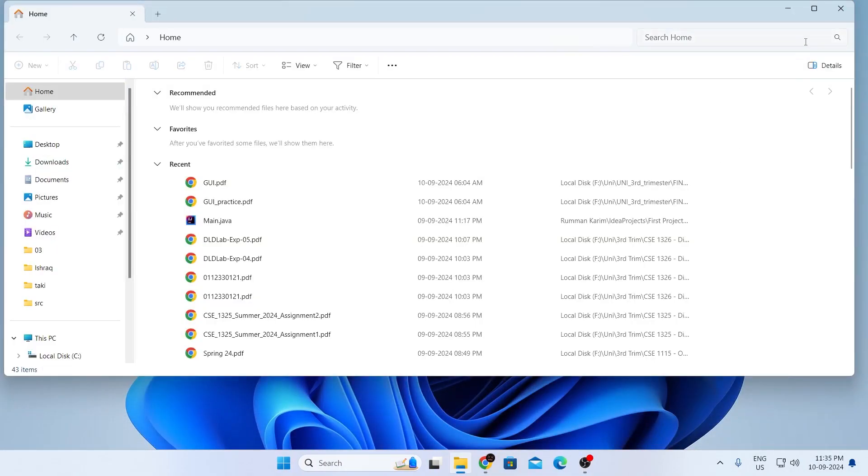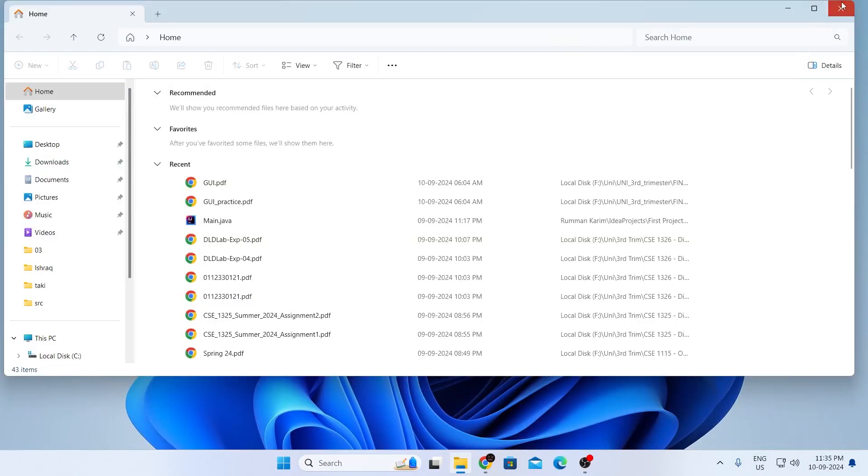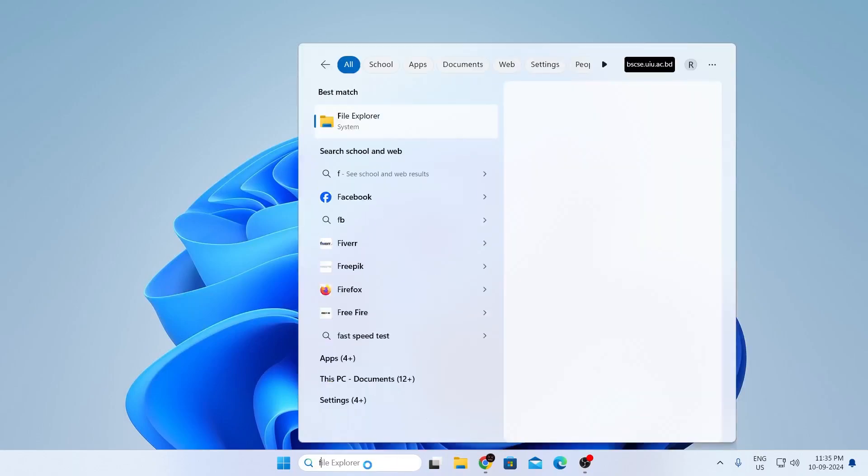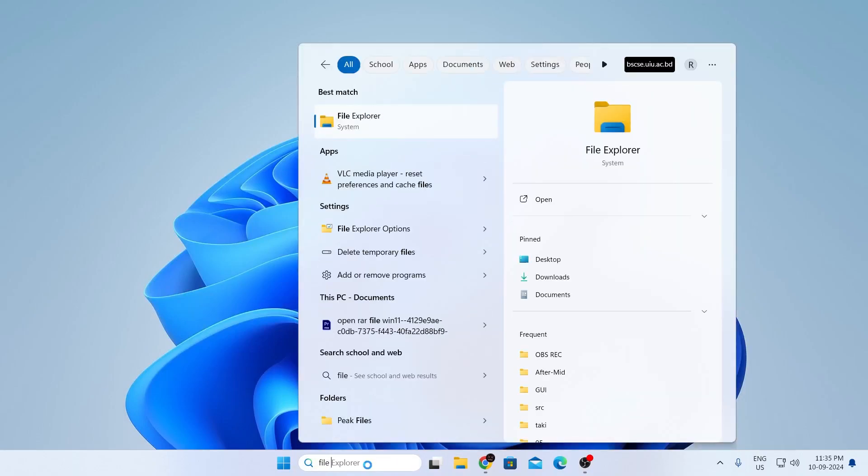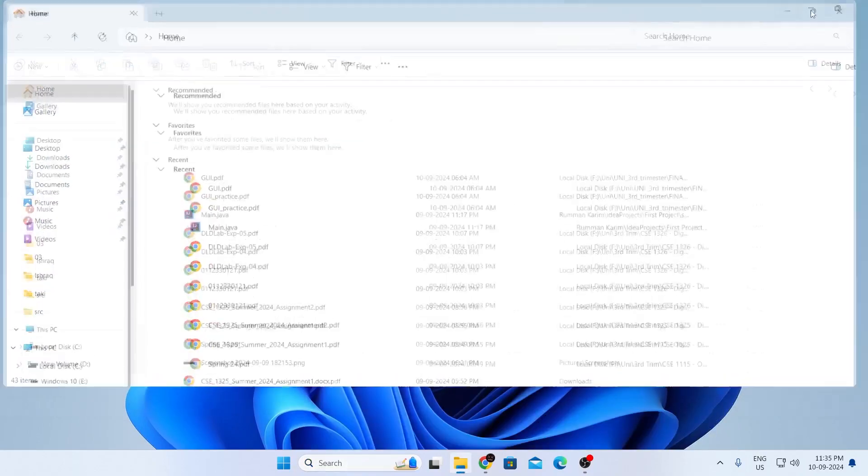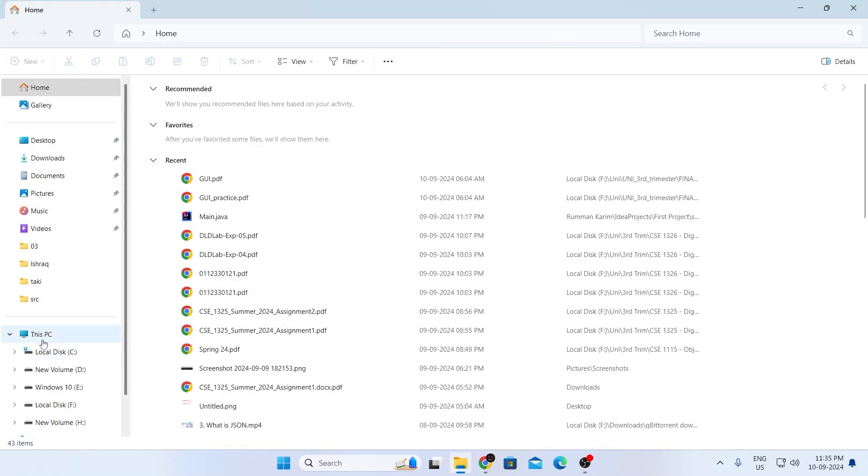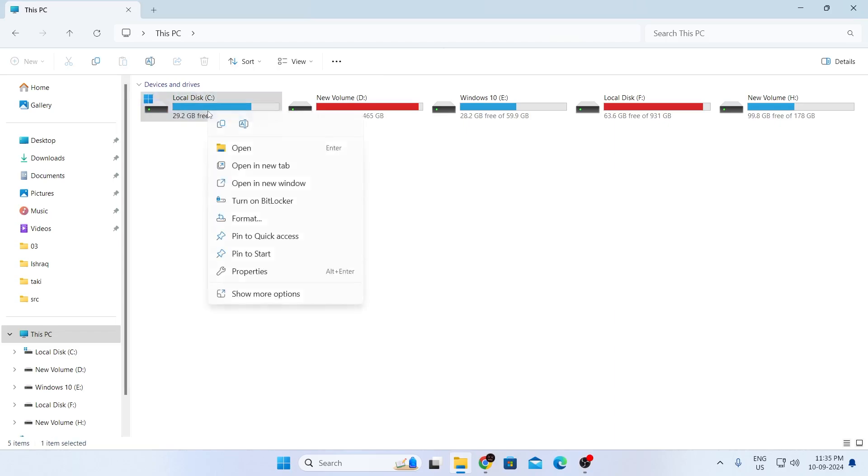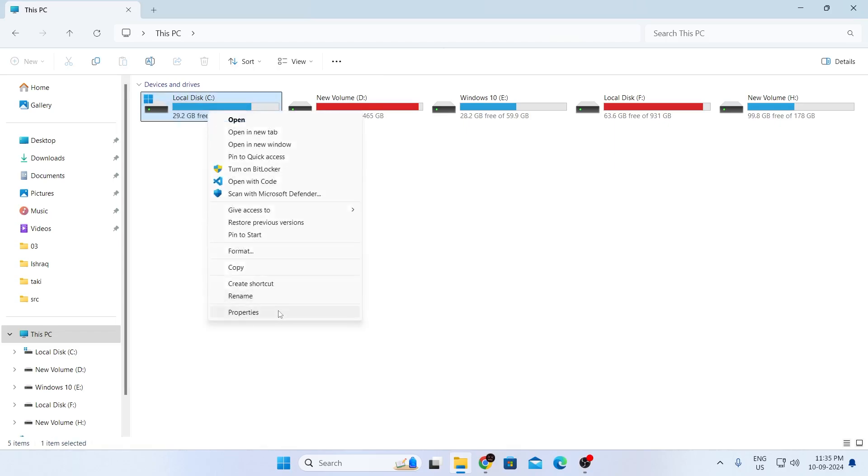If you don't have File Explorer in your taskbar, search for File Explorer and open it. From the left menu, go to This PC. I have multiple drives here. You need to select your system drive—for me, it's Local Disk C. Right click on your system drive, click Show More Options, then click Properties.